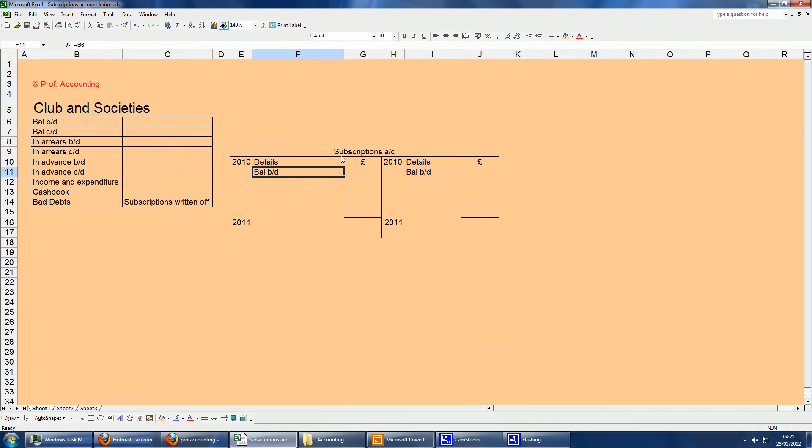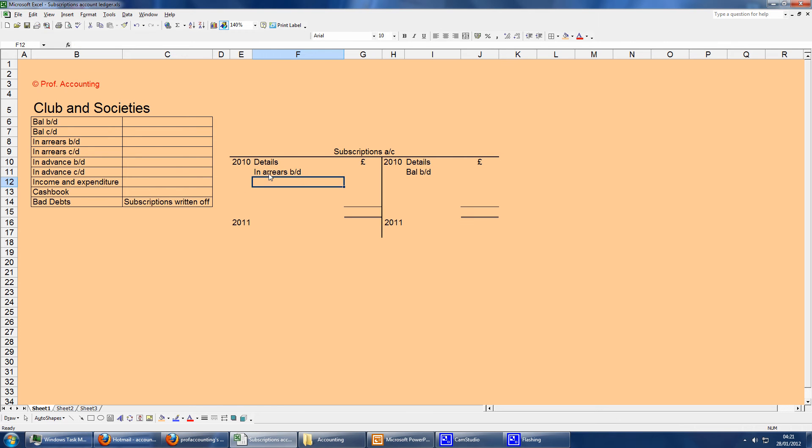If you've got subscriptions at the start of the year, then we're using balance BD. But if they are in arrears, which is still owing to the business, then that obviously will be on the debit side. So think of it as, if debtors owe the business money, then they're in arrears, so it will be on the debit side of an asset account.